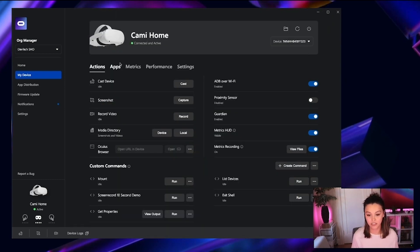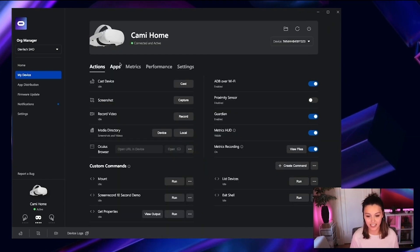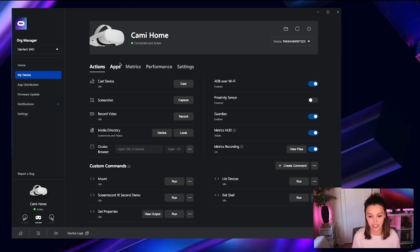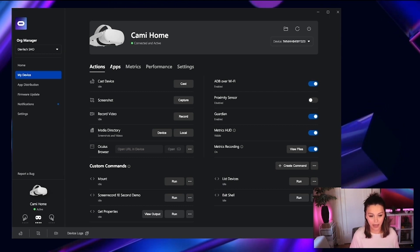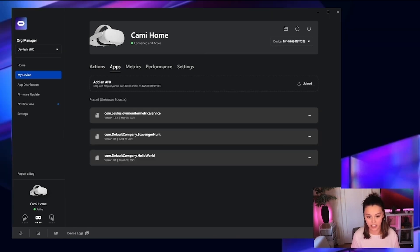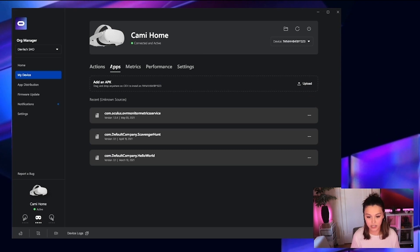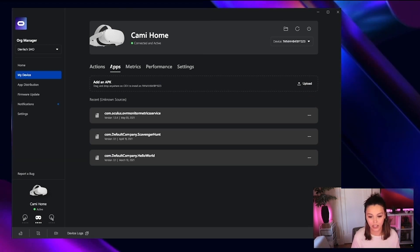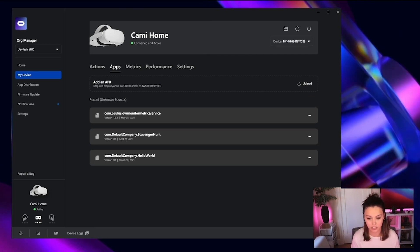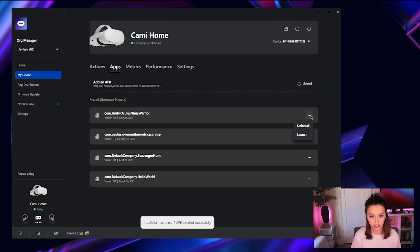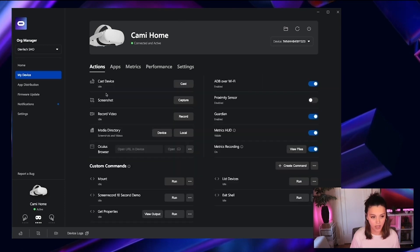The final feature we'd like to show you today is about deploying builds to your device and to your application. Here in the apps panel of the My Device section, you can see that you have the ability to drag and drop or upload APKs to your device. And with one click, you have the ability to launch the experience straight to your device.